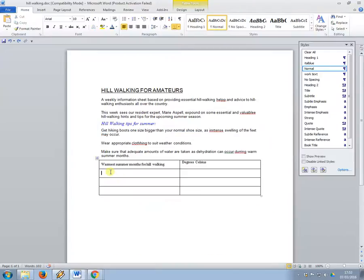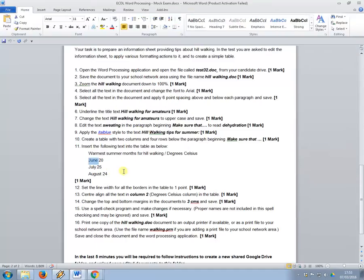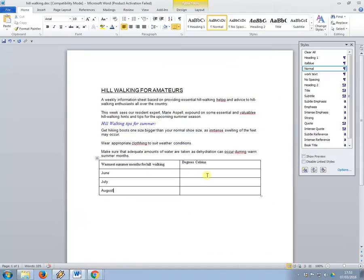So to add more rows to the table I can just go select the table, insert rows below, like that. So it wants, June, whoops, might actually be easier to type this out. June, July, August, June, July, August, 20, 25, 24, 20, 25, 24.